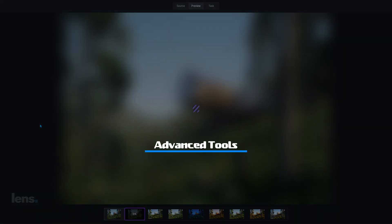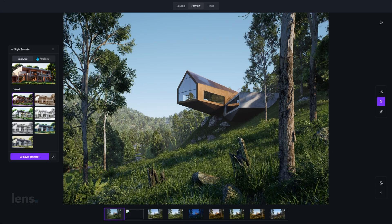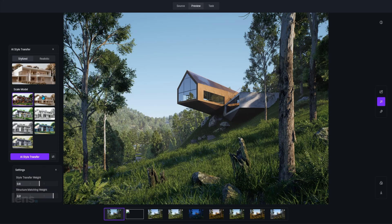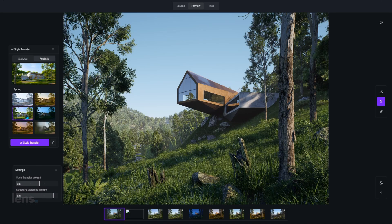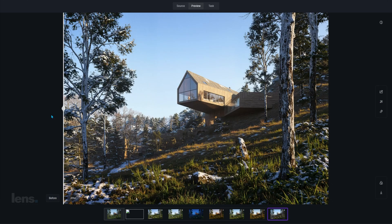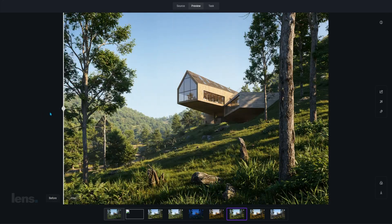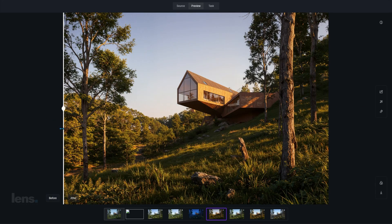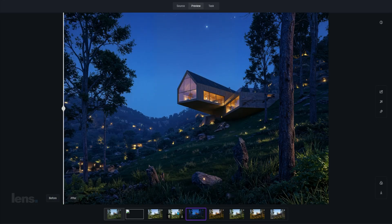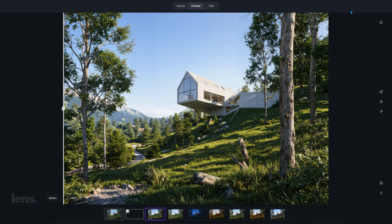With D5 Render, that entire experience changes. Its advanced AI features — like AI Enhancer and AI Style Transfer — make experimenting with mood and lighting effortless. You can generate multiple looks directly within the same project without ever switching files. Whether you want a softer cinematic tone or a bright daylight setup, D5 can create both instantly. Preview them side by side and refine them in real time. There's no more juggling between endless folders or worrying about losing progress. Everything you need is in one place, updated instantly, and ready for iteration. The process becomes not just efficient, but enjoyable.